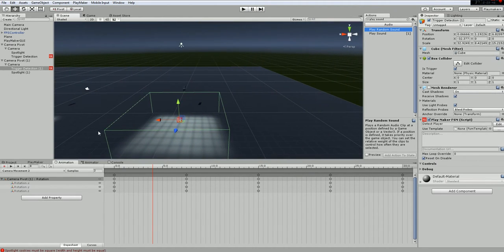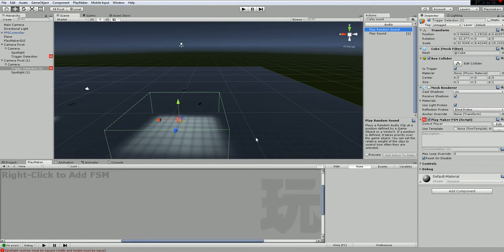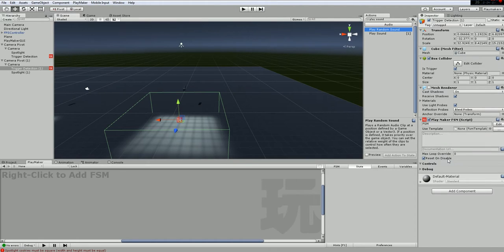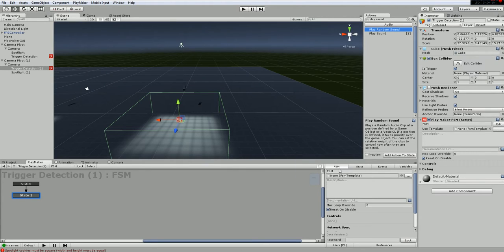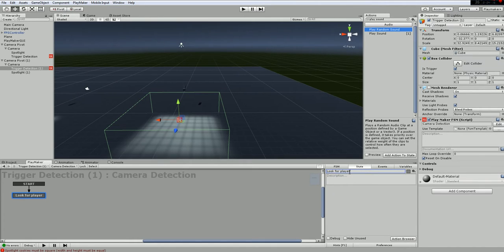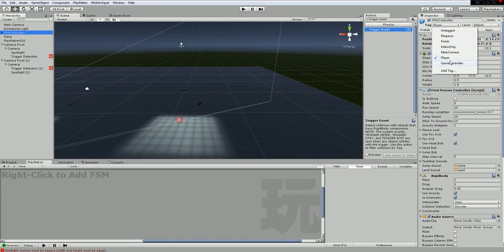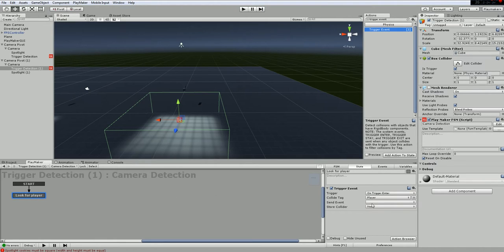We want to detect the player when it's in the detection zone. I already have a Playmaker FSM so let's delete it from the copied trigger detection and start over. The FSM will be called 'Camera Detection,' the state will be 'Look for Player,' and I'll add a Trigger Event - Trigger Enter - using the Player tag. The player object must have the tag 'Player.'